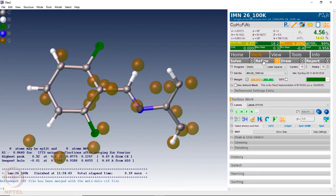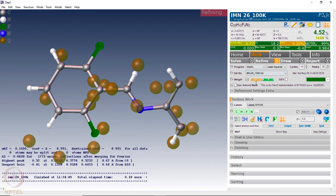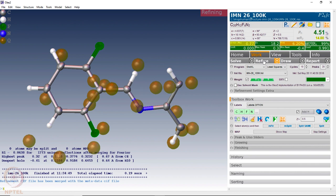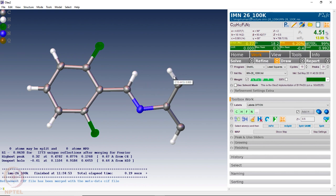After applying HFIX, one has to do a few rounds of refinement to reach convergence on the weighing factors, until you reach the lowest possible R-value for the structure. Now we can see that all the C-H bond lengths are the same — 0.93 angstroms — since all of them are single hydrogens connected to aromatic sp2 carbons, giving the same fixed bond length of 0.93 angstroms.